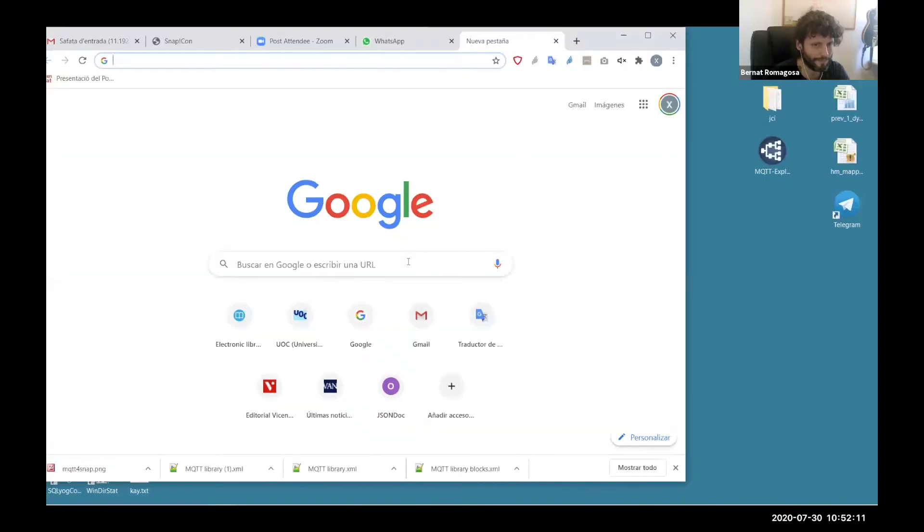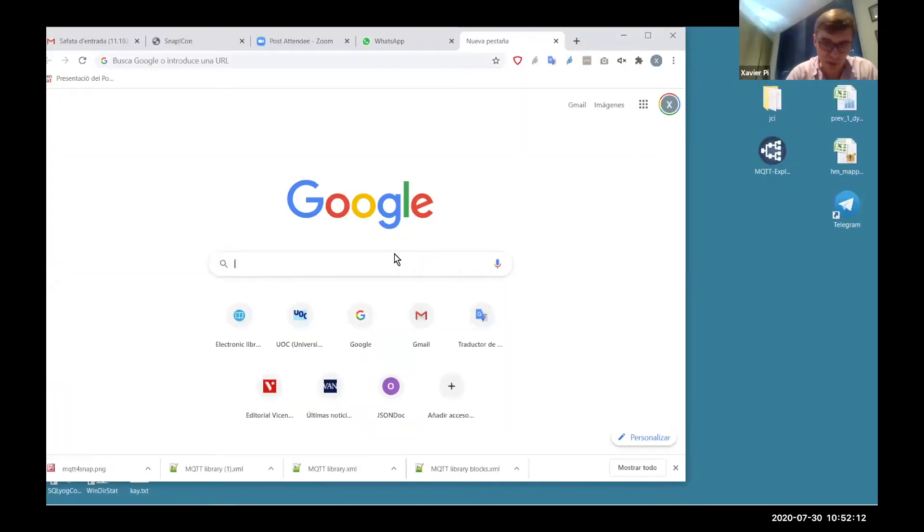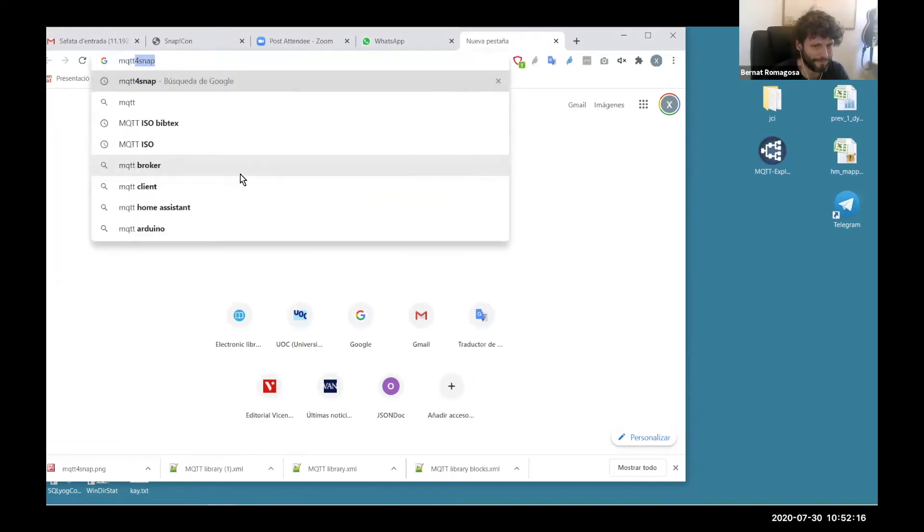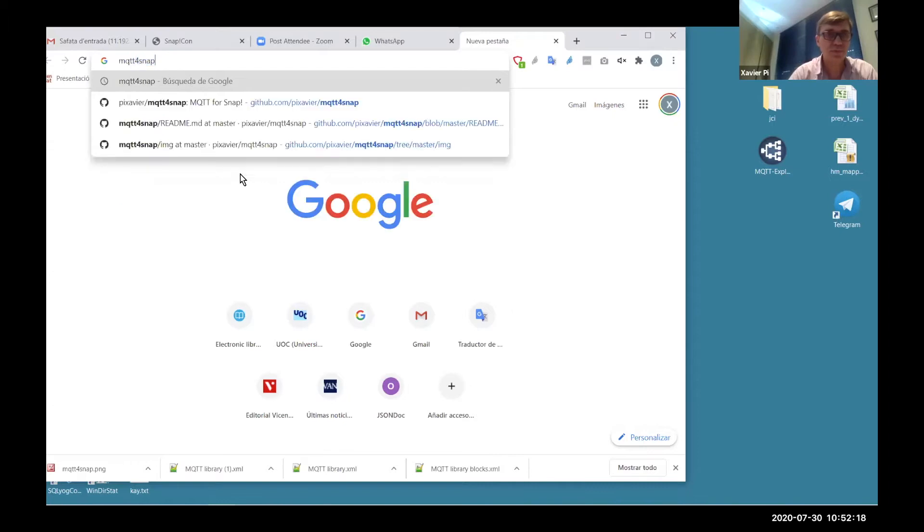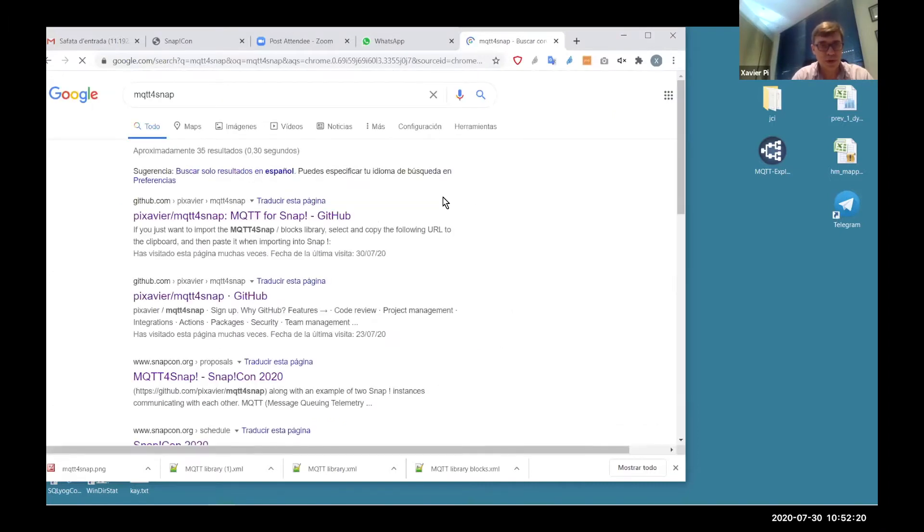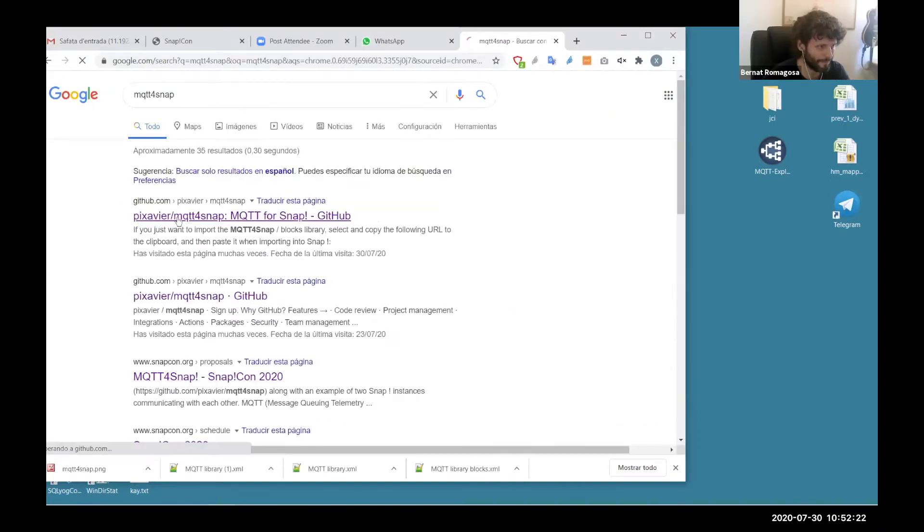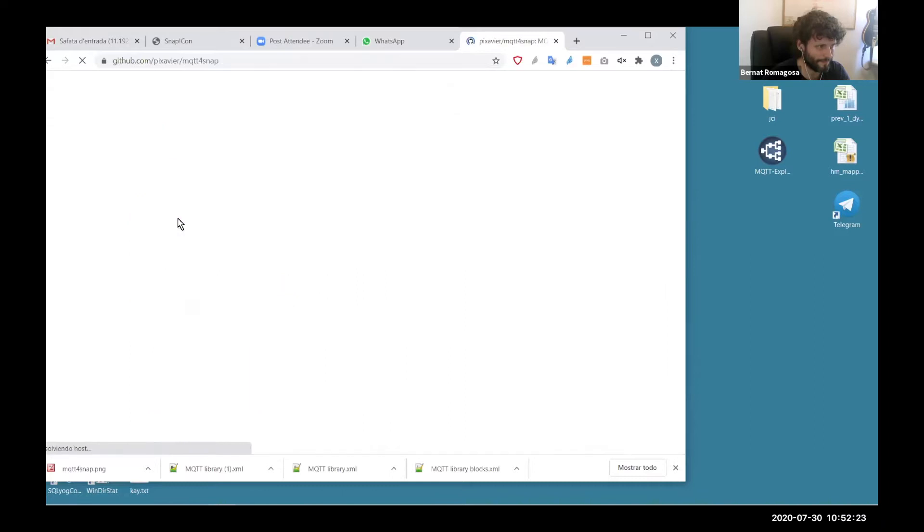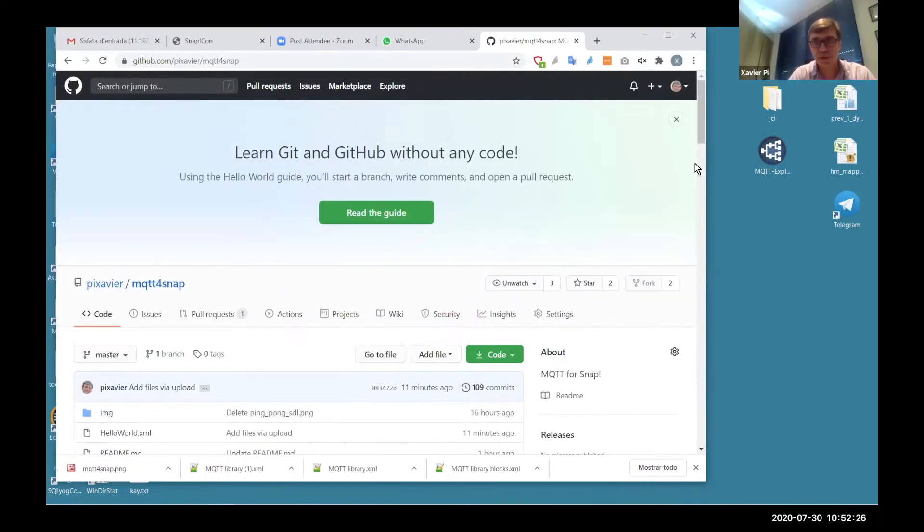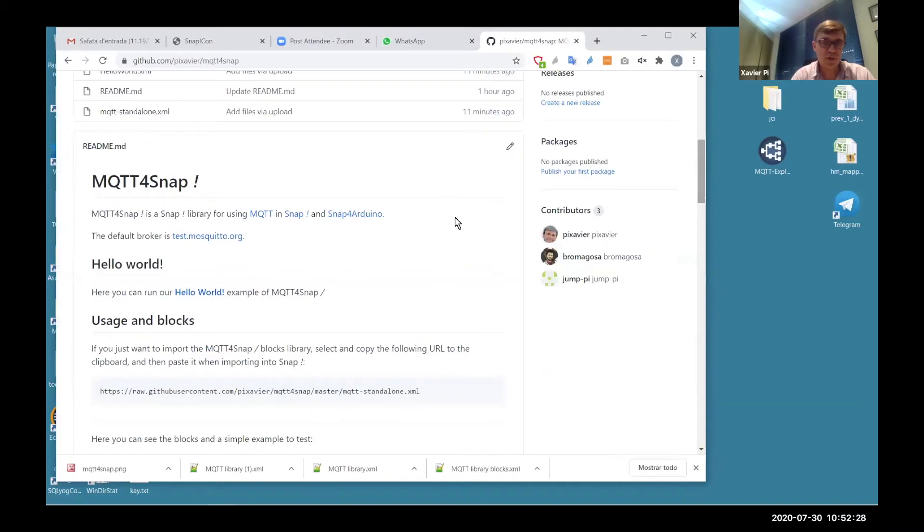If I go to Google and I write MQTT for Snap, we go to a GitHub repository. And here there is some explanation of the library.